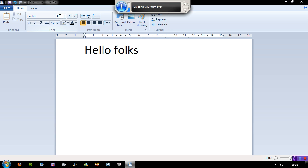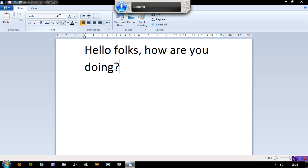Comma. How are you doing? Question mark. This is a video demonstrating the speech recognition in Windows 7.